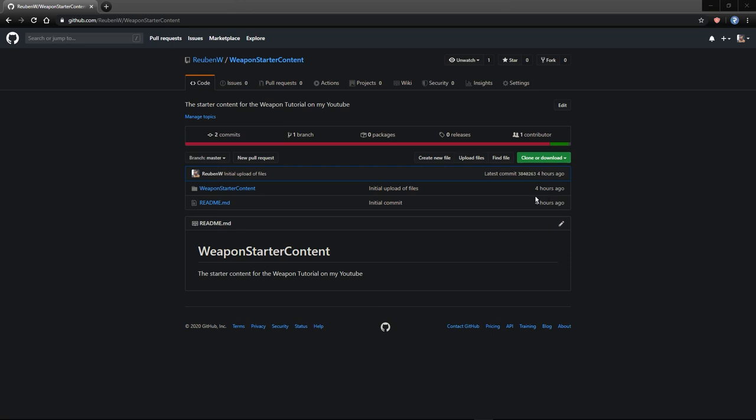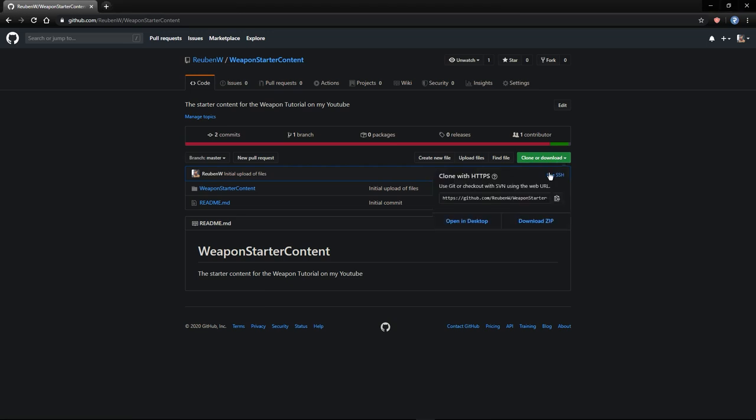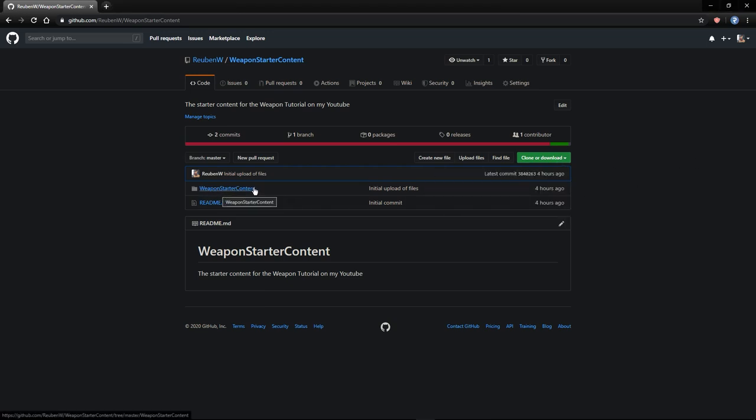I'll put the link in the description to the GitHub. All you have to do is go here and click on download and you can download the starter content for this project. It's literally just an empty project but it's got a bunch of the weapon assets in it that we'll be using for this video.